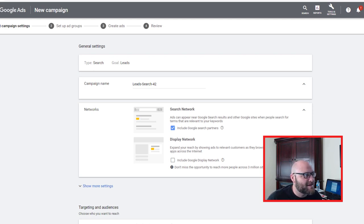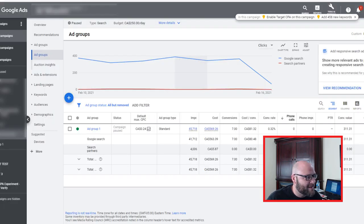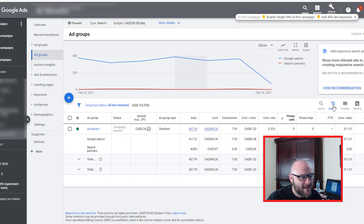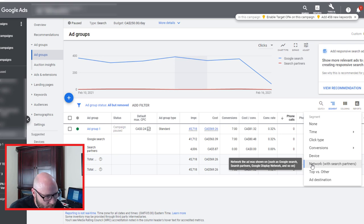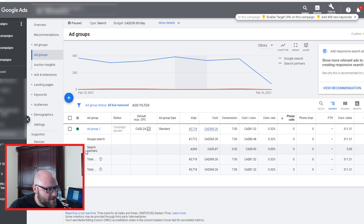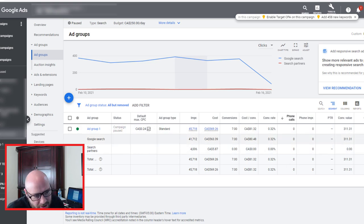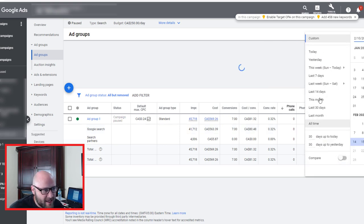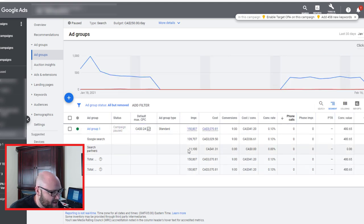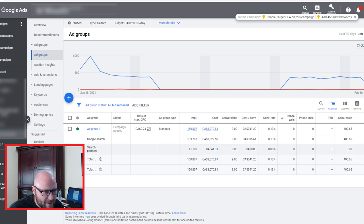To see whether search partners are converting, go into your reports and click 'Segment,' then select 'Network with search partners.' It'll show you search partners versus Google search side by side. I just turned on search partners so I could show you this data. You'll instantly notice the cost per click has dropped. There's not a ton of data yet — it's only about 10% of what's been delivered over the last six days, around $41 in spend on search partners.